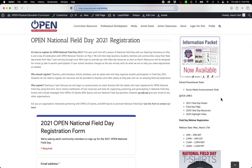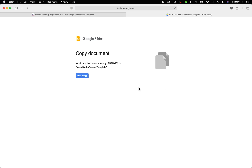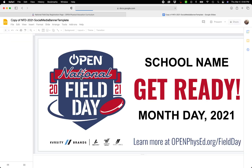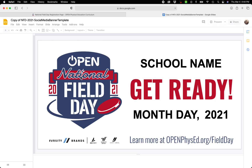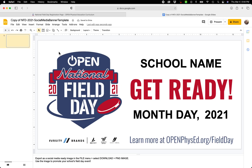If you go into our Open National Field Day website and click on the social media announcement slide, you'll be asked to make a copy of our social media banner template. Go ahead and click that, and it will open up in a Google Slide formatted with our National Field Day logos as the background.